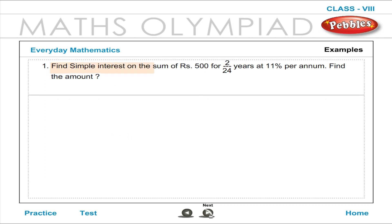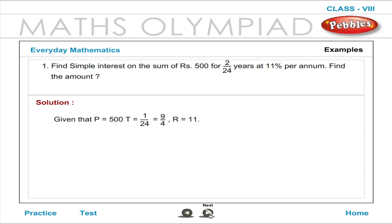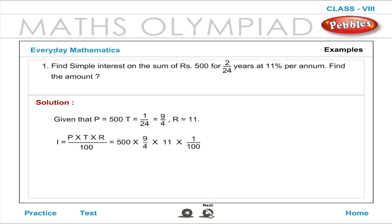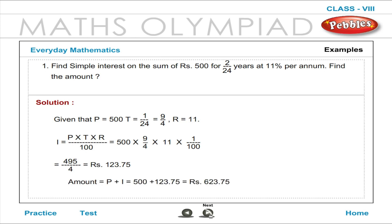Example: Find simple interest on a sum of Rupees 500 for 2 and 1/4 years at 11% per annum. Find the amount. Solution: P equals 500, T equals 9 by 4, R equals 11. Simple interest equals 495 by 4, which equals Rupees 123.75. Amount equals P plus I, equals 500 plus 123.75, which equals Rupees 623.75.